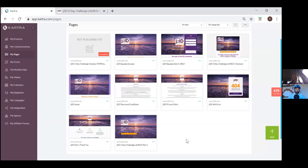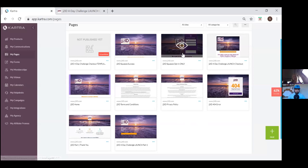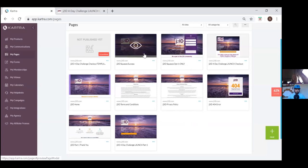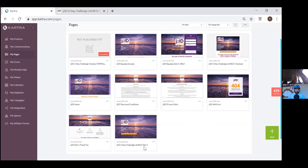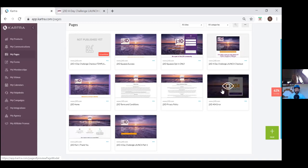So this is all part of one funnel. You've got your opt-in only, your landing page. Once they opt in, they're taken to the thank you, which is the squeeze success. The opt-in only and squeeze success is just a squeeze page. Then part one is the actual offer — that's to buy something. And then I've got the terms, conditions, privacy policy, 404, launch checkout, and a thank you for purchasing.